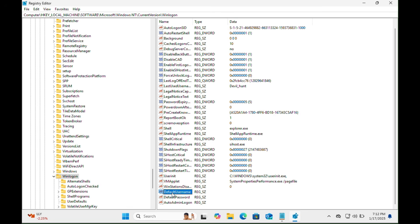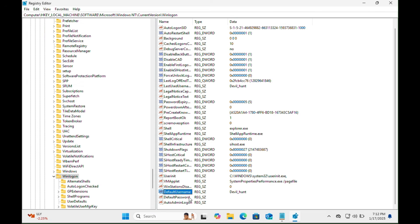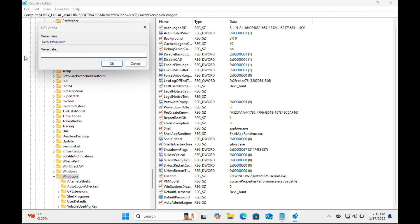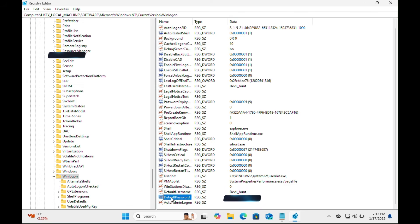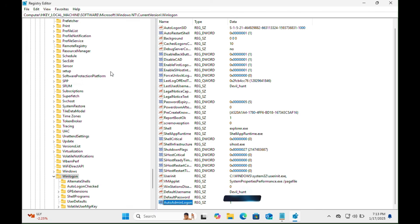So here is DefaultUserName. You just need to double-click on this key and add the value here, your Windows username, then click on the OK tab. Next one, the DefaultPassword. Double-click on it and add the value here, your Windows password, then click on OK tab. And the last one, AutoAdminLogon. Double-click on it and add the value here '1', then click on the OK tab.